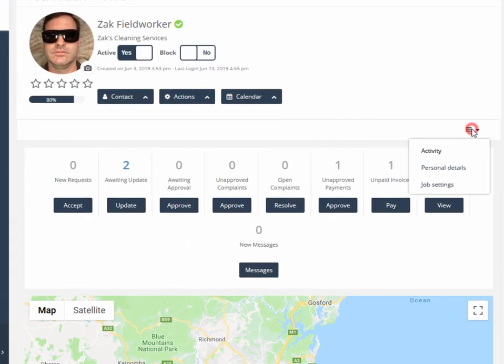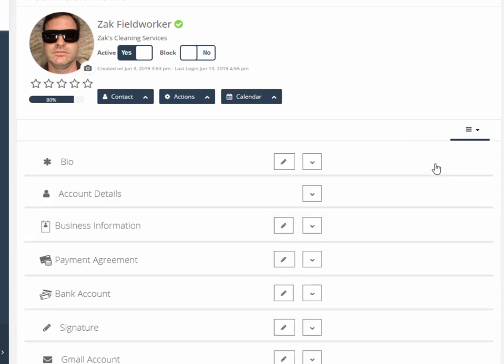In other tabs, which may appear differently in different account profiles, there is also the personal details tab. It shows all key field worker information including their bio, business tax status, payment agreements, bank details, signature, Gmail, owners, documents, photographs, and mobile devices used.